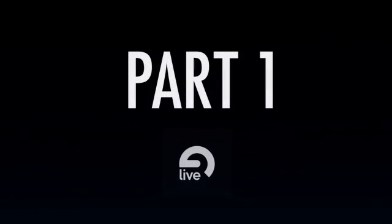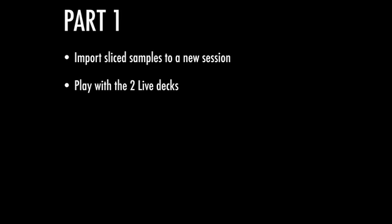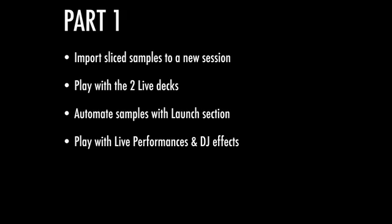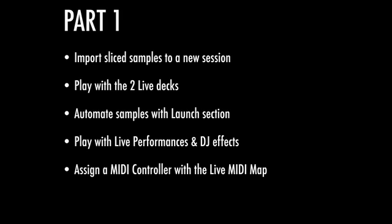In the first part of this video tutorial, I will introduce you to some basic and advanced features that will allow you to DJ with Live and a MIDI controller. We'll start by importing slide samples to a new session, play with the two Live decks, automate the samples thanks to the launch section, play with performance and DJ effects, and finish by connecting a physical MIDI controller to Ableton Live thanks to the MIDI map feature.